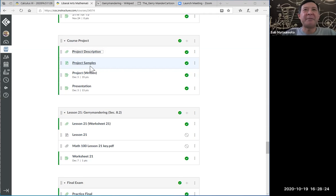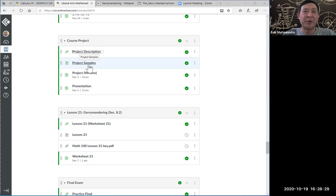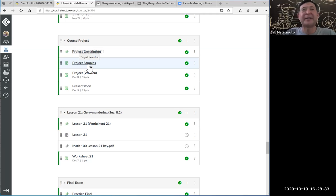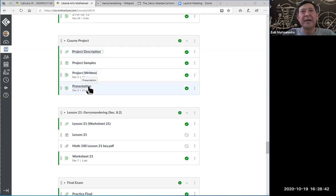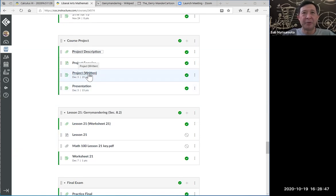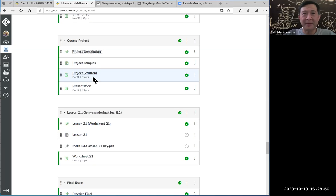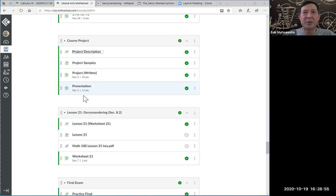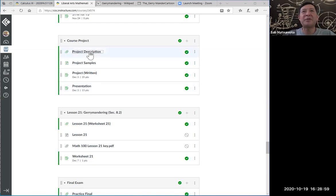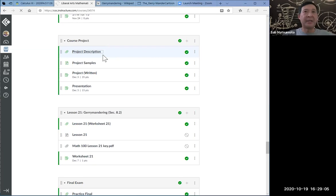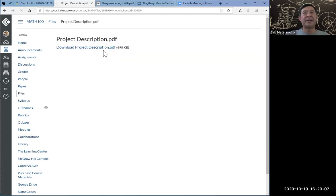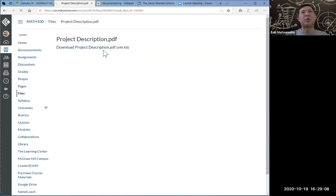I have four items in the course project module, and this is what you're seeing right here. You should click on this project description because this is where you will find the description for the entire project. The second item is project samples, where I have a few sample projects for you to look at. And these are the portals where you would be uploading and submitting your essay and your presentation.